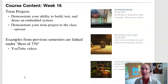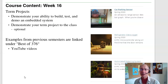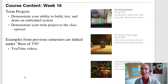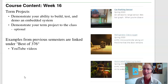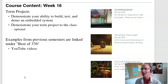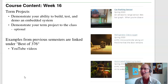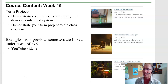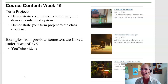At the end of the semester we'll be looking at your term project. The term project is where you demonstrate your ability to build, test, and demo an embedded system. If you go to Bison Academy under Best of 376, these are typically term projects from previous semesters — they're kind of fun to watch and illustrate what sort of things you'll be able to do by the end of 376.